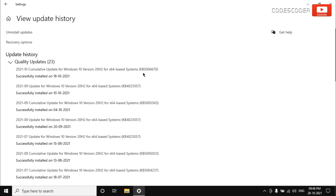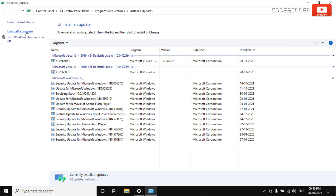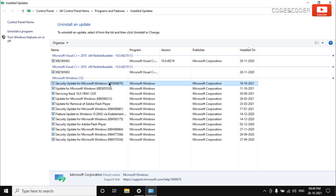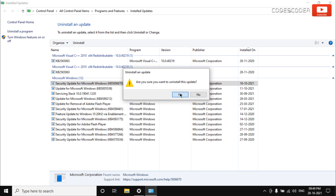Now click on Uninstall Updates. A new window will open. Select the recent update which you want to uninstall, then right-click on it and select Uninstall. Then click on the Yes button.